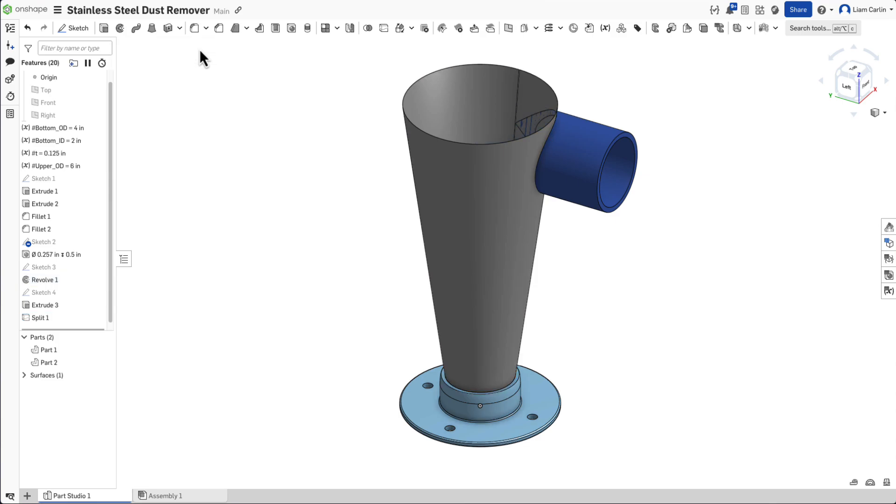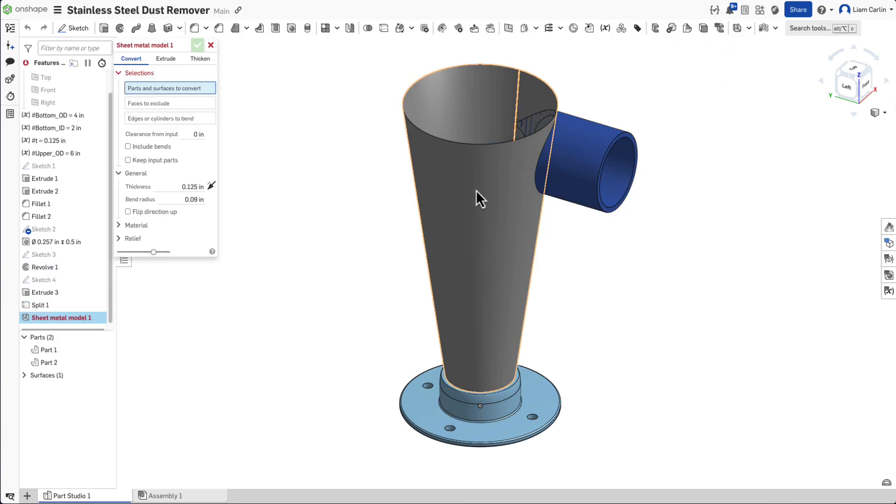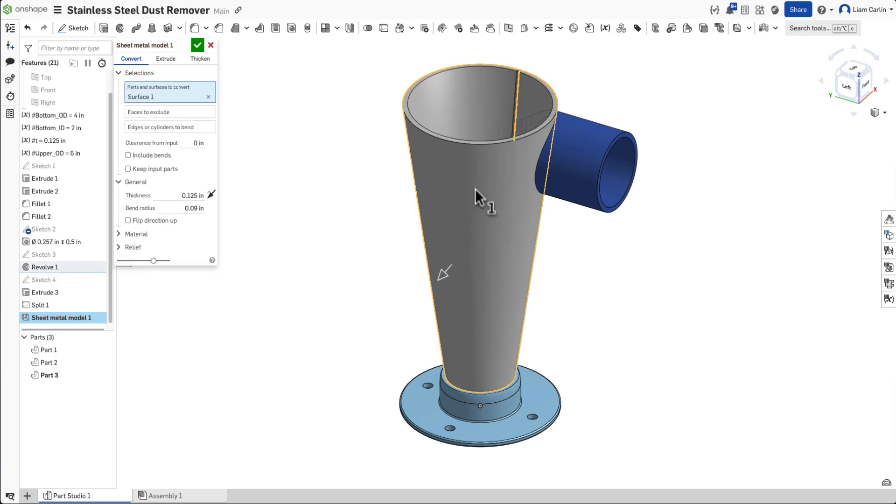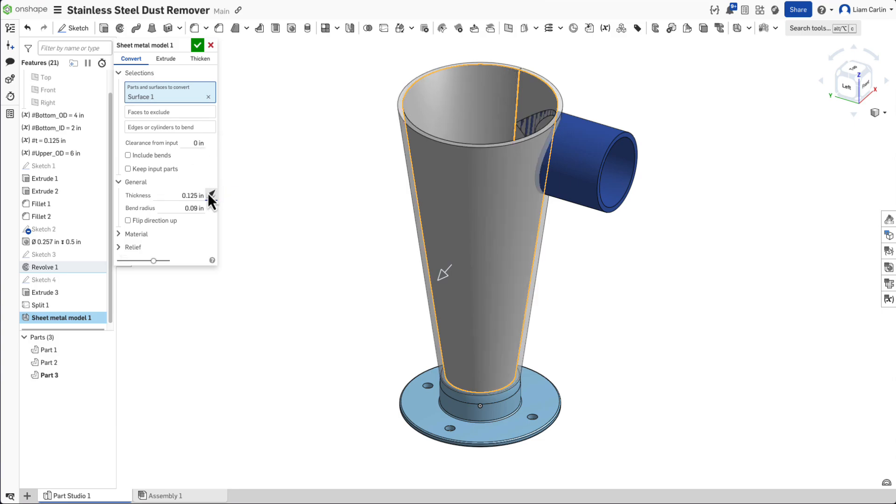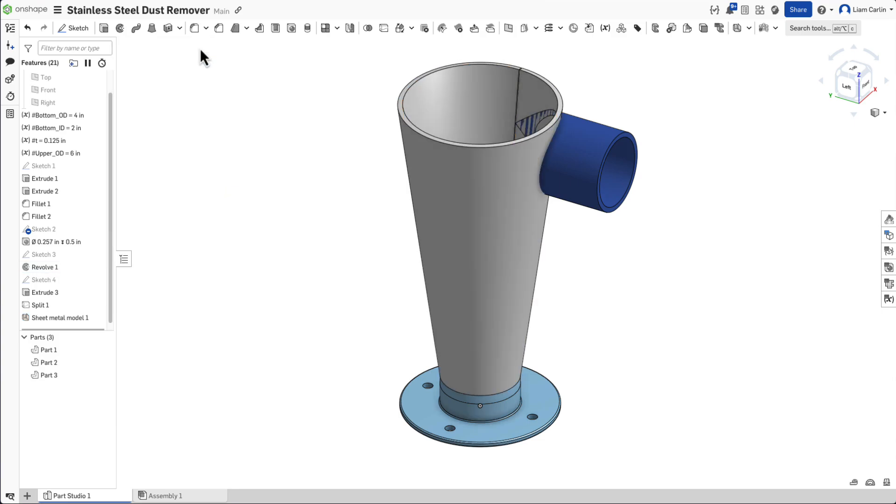Now for the exciting part, the new sheet metal tool. Select sheet metal model from the toolbar and convert the conical surface into a conic sheet metal part. Set the thickness to match your metal and make sure the conversion direction is outward.